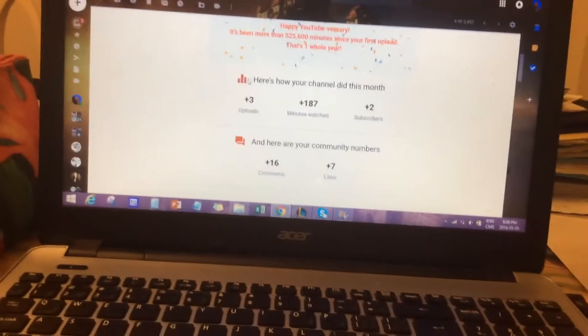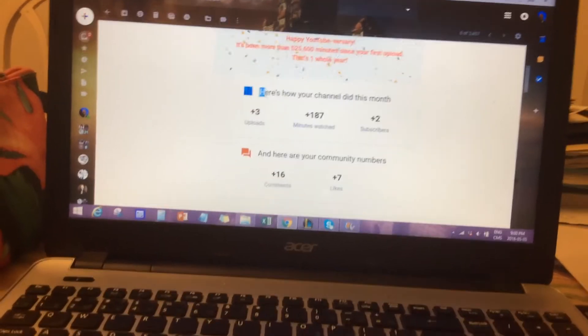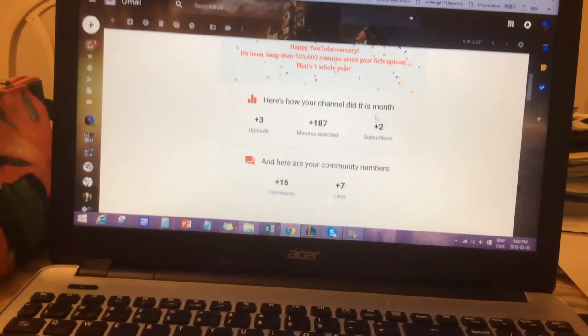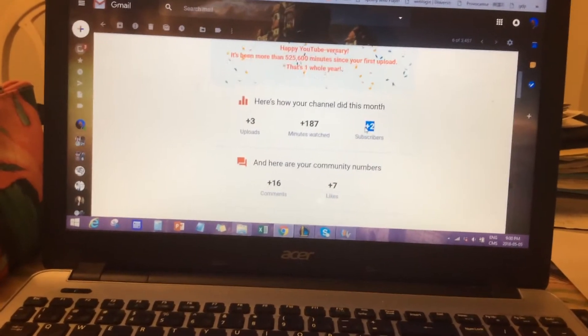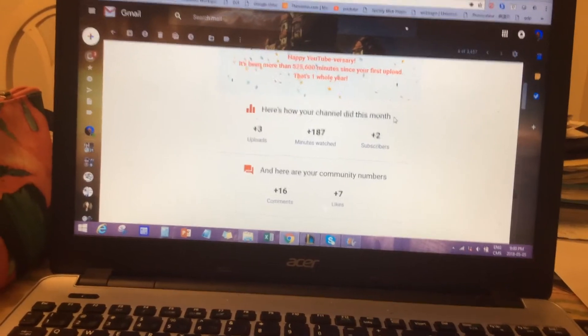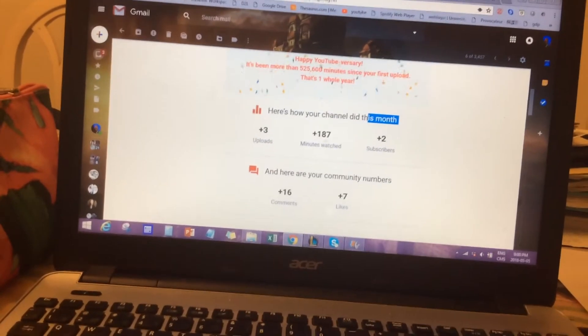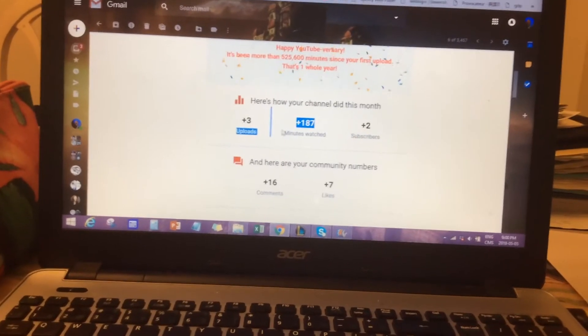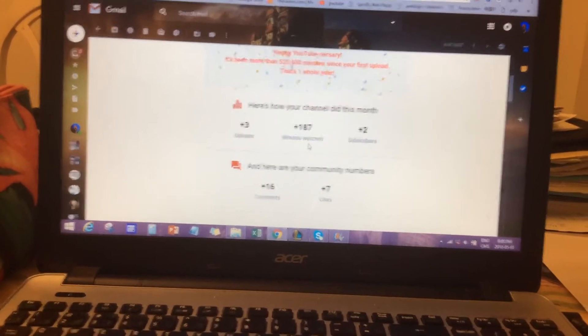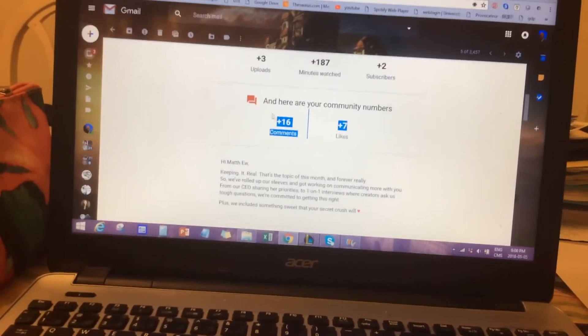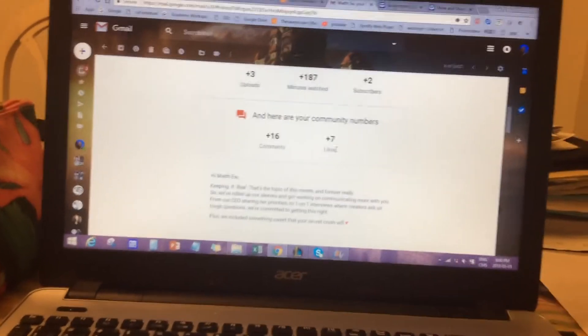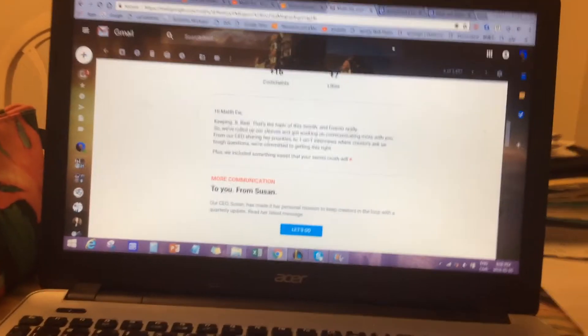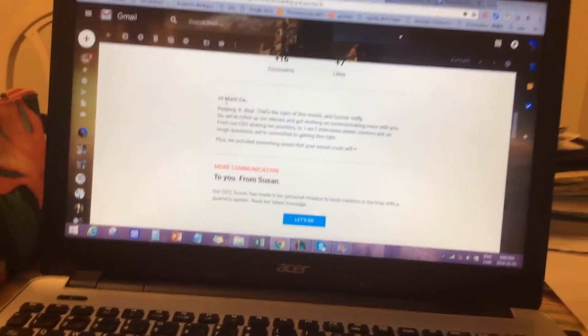And thank you guys for the exponential growth in our channel. 2 plus subscribers in just the last month with 187 minutes watched, plus 16 comments and 7 likes. Hi Matthew.